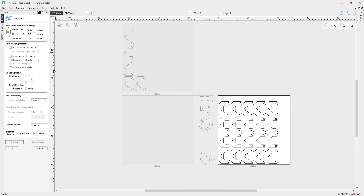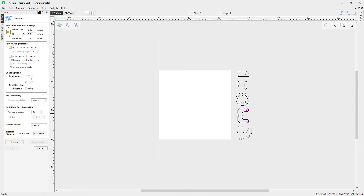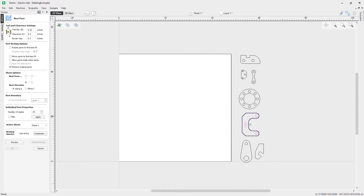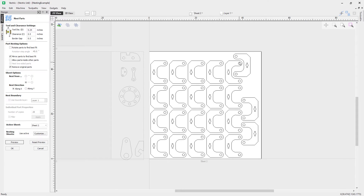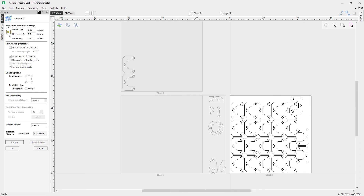We could better use our space by looking at the options in the form. Let's reset the preview and with the part selected, look at the option to mirror parts to find best fit. This will mirror the parts to try to make the best use of space. Hitting preview, you'll notice some parts have been mirrored to fit onto the sheet, but there are still two that spilled over onto the second sheet.